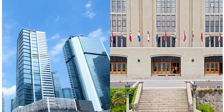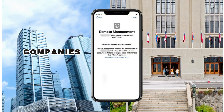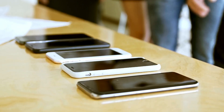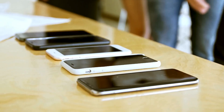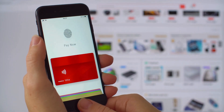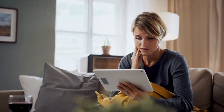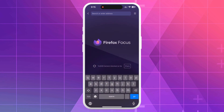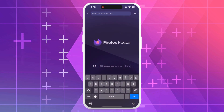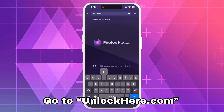Most of the time, MDM locks are on devices that were given out by companies or schools. Once those devices are no longer in use, they get sold or passed on without the restrictions being removed. So if you find yourself with an iPhone or iPad like this, there's no need to worry. All you need to do is open your browser, whether it's on your phone or computer, and go to unlockhere.com.